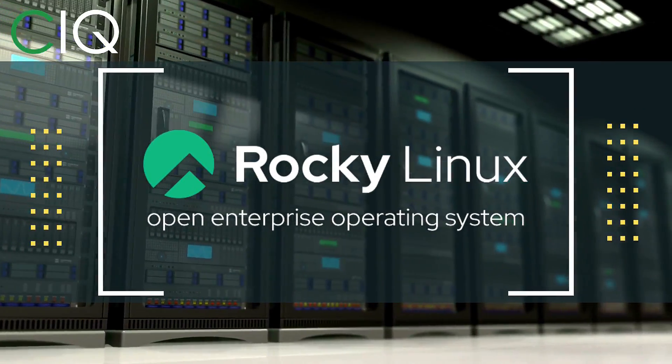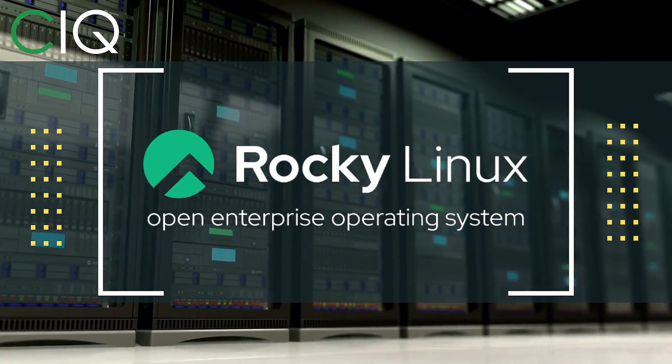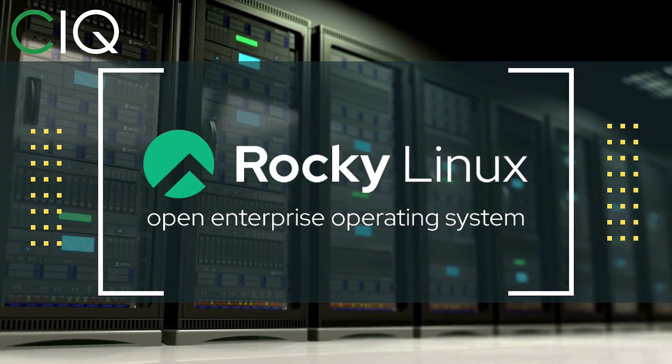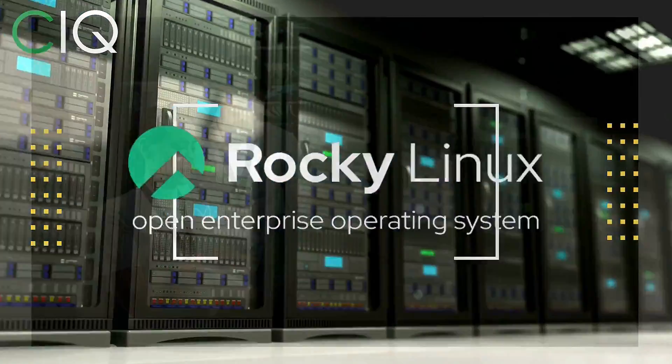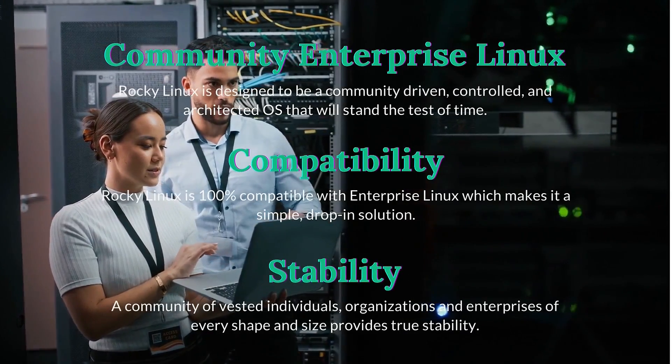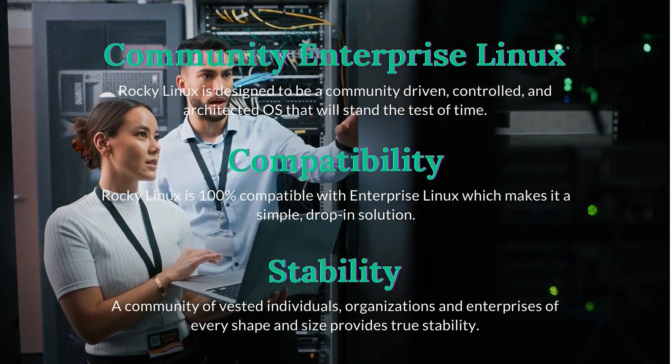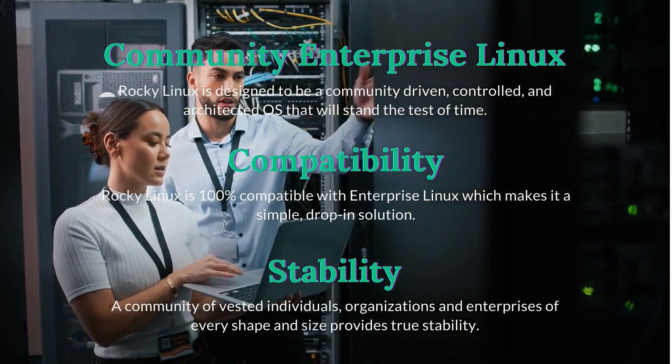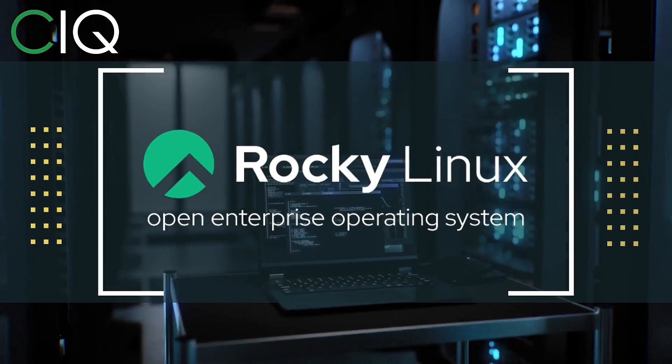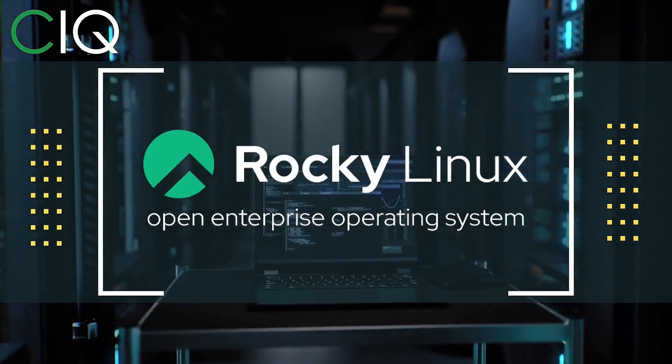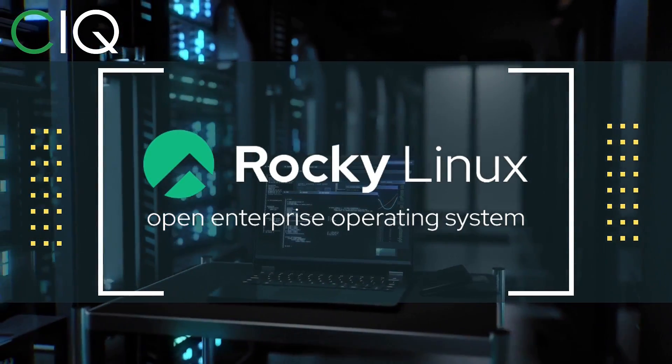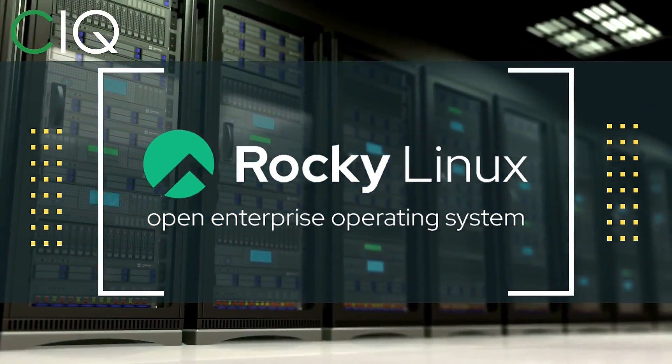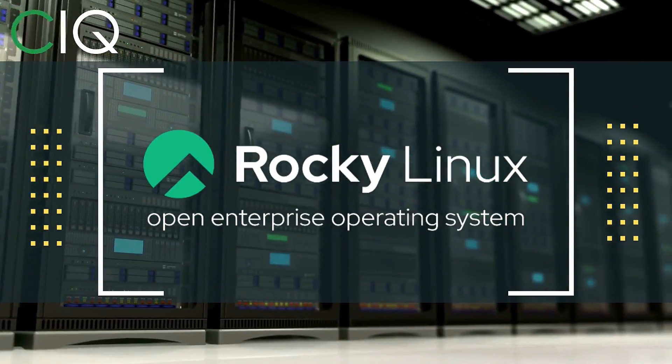Before we move forward, I wanted to give a quick shout out to CIQ, the official partner of Rocky Linux. Rocky Linux is a Linux distribution that is intended to be a downstream complete binary compatible release using the Red Hat Enterprise Linux operating system source code. The project is led by Gregory Kurtzer, who was the founder of the CentOS project. So check out Rocky Linux at ciq.co.